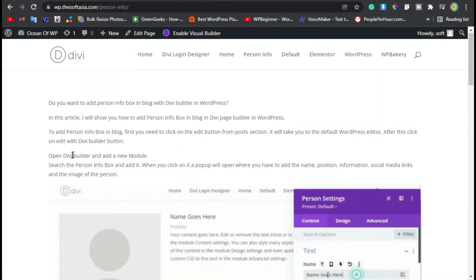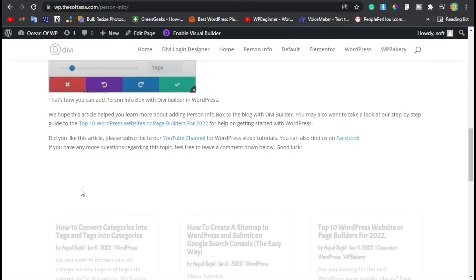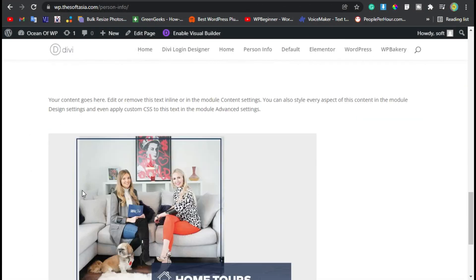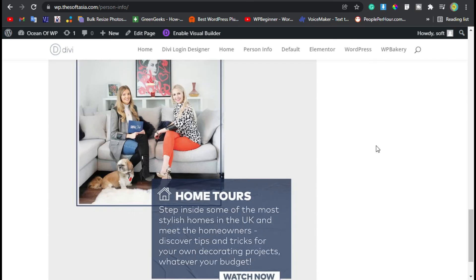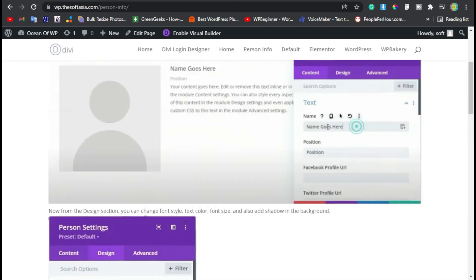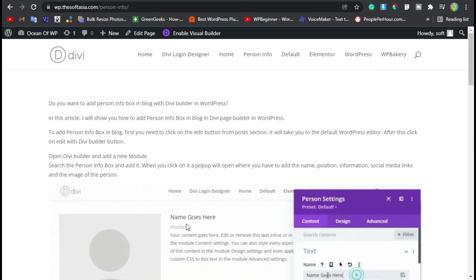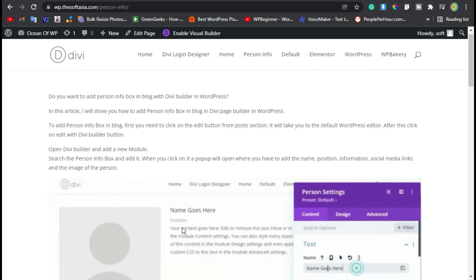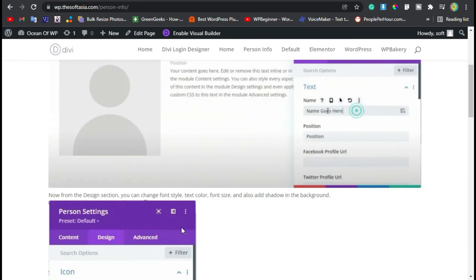Now you can see you have cloned your post into a page using Divi. Hope you learned something new in this tutorial. If so, please like, share, and subscribe our channel, and also press the bell icon to get notified about future updates. Thanks for watching, see you tomorrow.